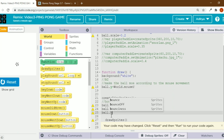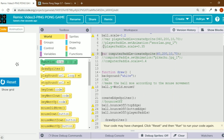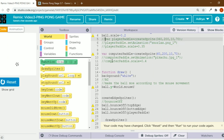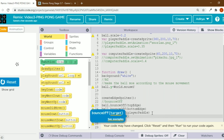Ball dot bounce off — in the brackets I'll write player paddle. We'll have to check whether the spellings are correct and whether the variable is uncommented, because only if the variable is uncommented will the code run. Then ball dot bounce off the computer paddle.